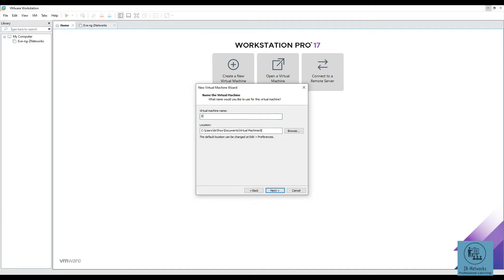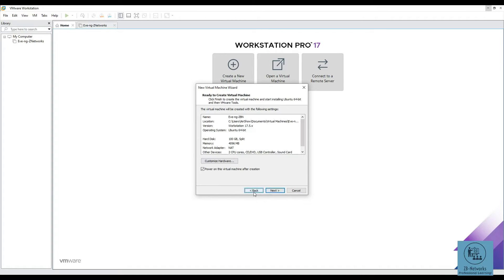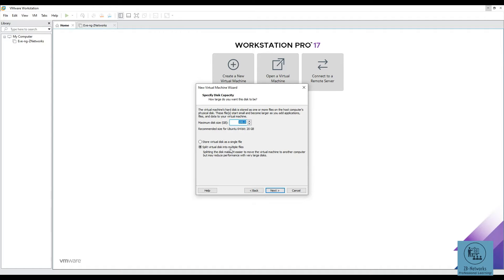Here you specify the size of the disk — this is a thin-provisioned disk so you can specify any size. Next, for the disk storage option, I prefer to keep 'Split virtual disk into multiple files' selected. This option splits the disk into smaller files, which makes it easier to move the virtual disk to another computer later on.